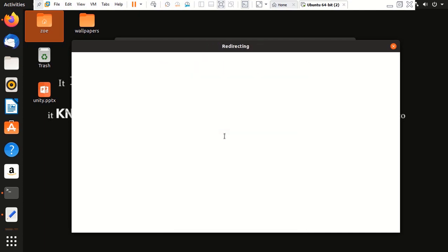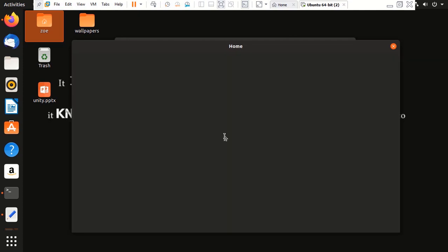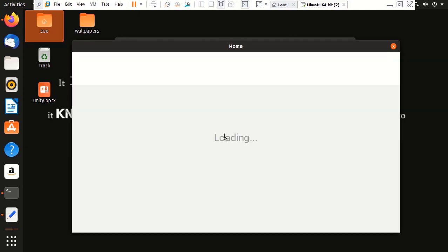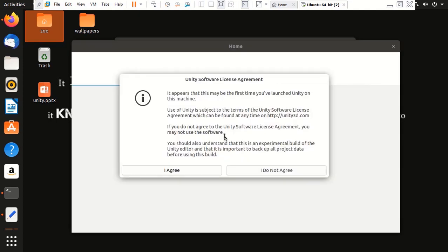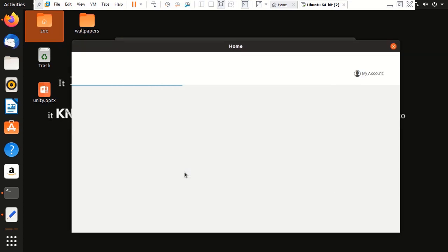So, it's going to ask me a couple of things for my licensing. Like when you're using Unity for the first time on your system, you will be asked to accept the software license agreement. Obviously, I agree.